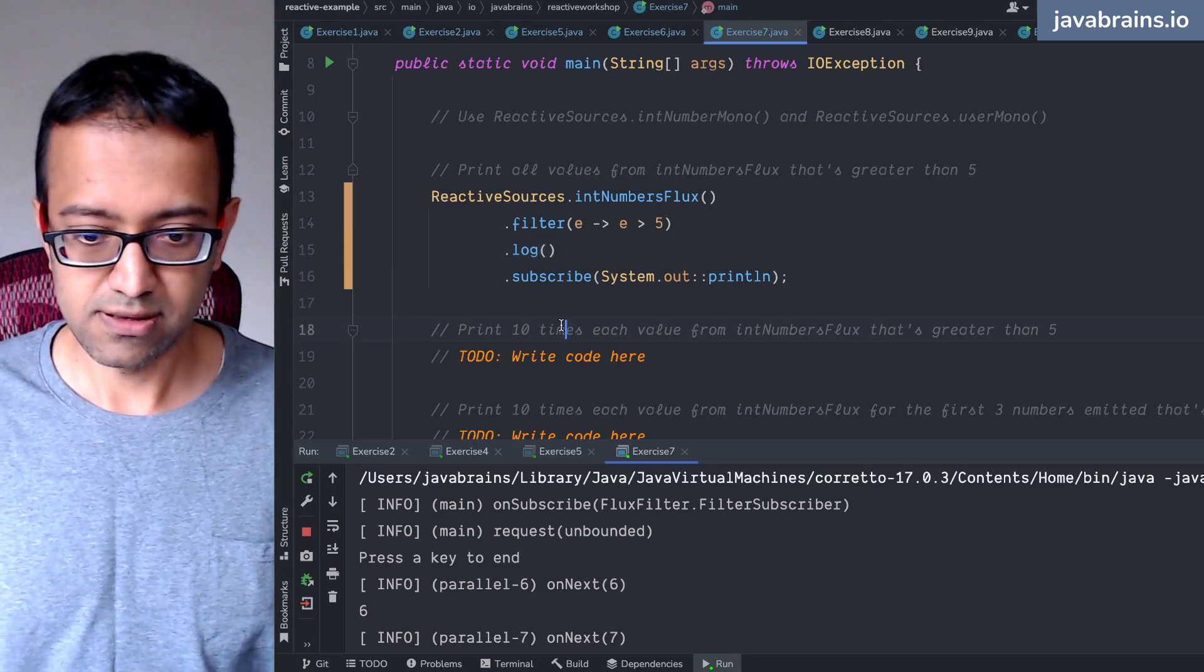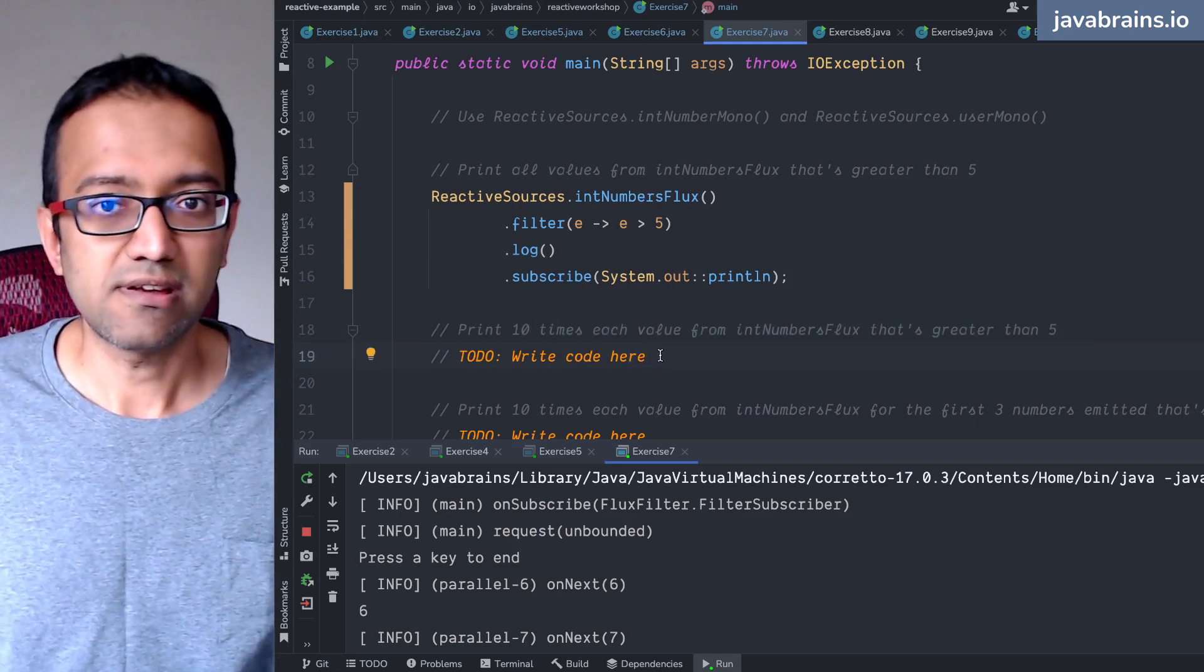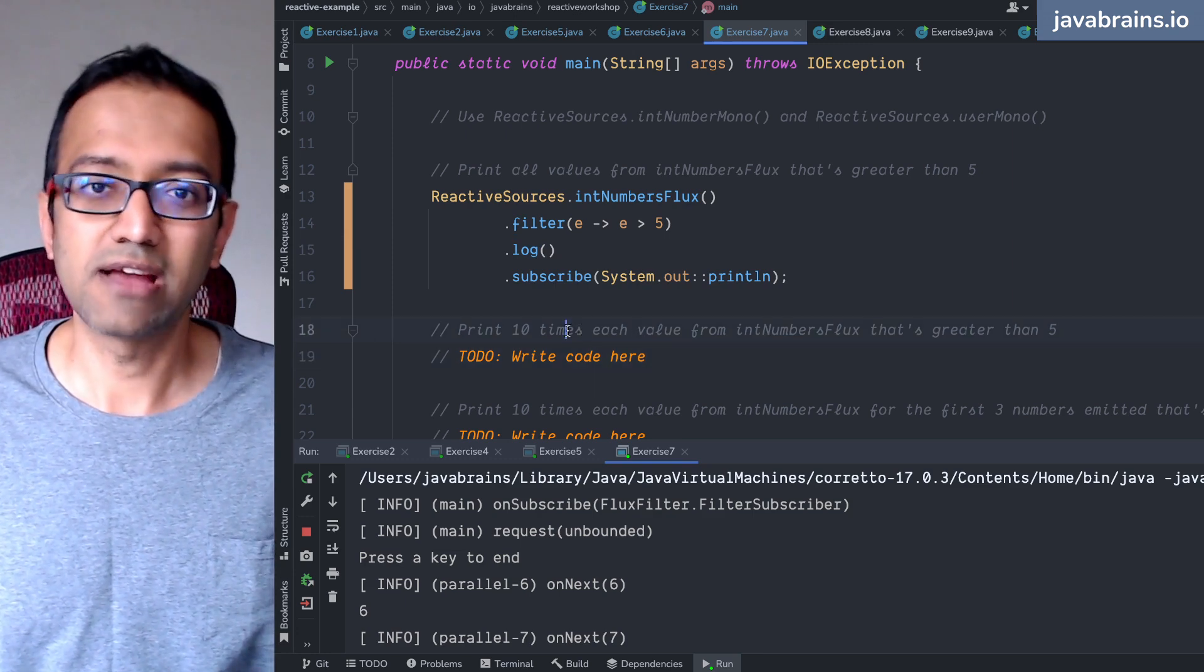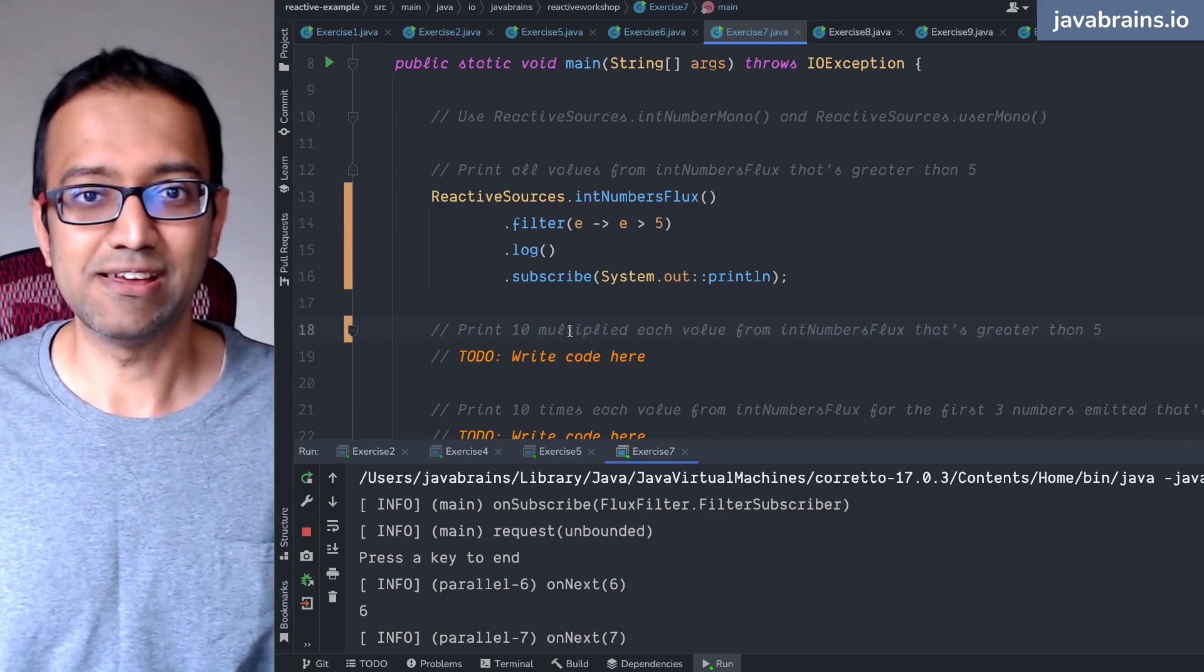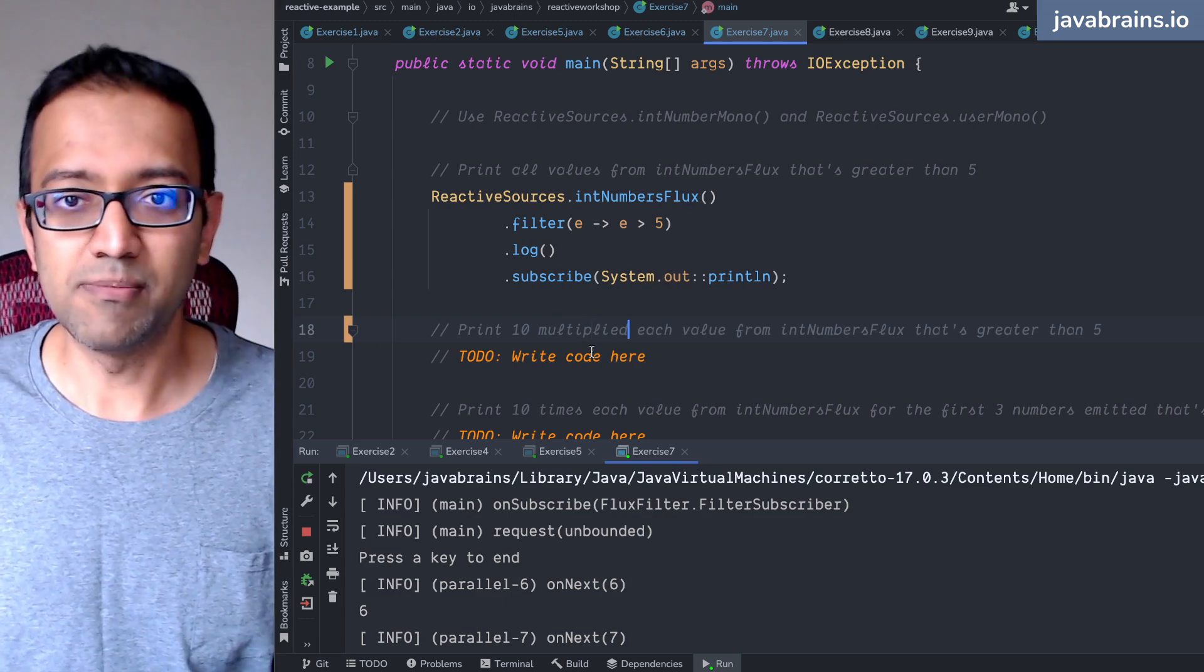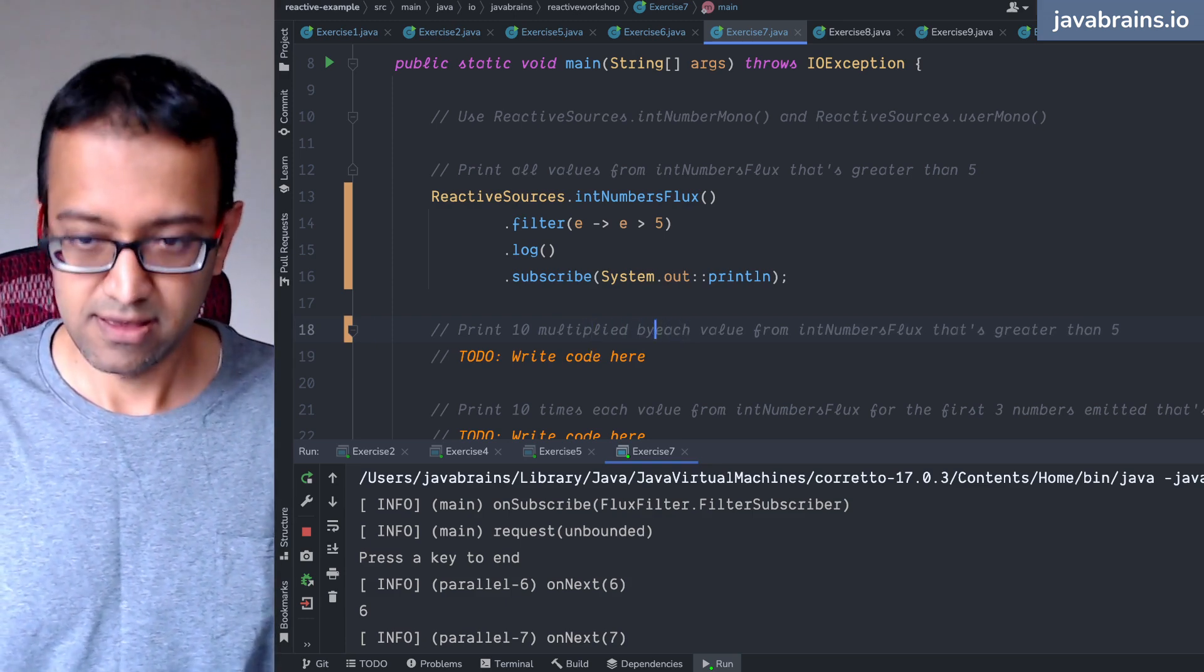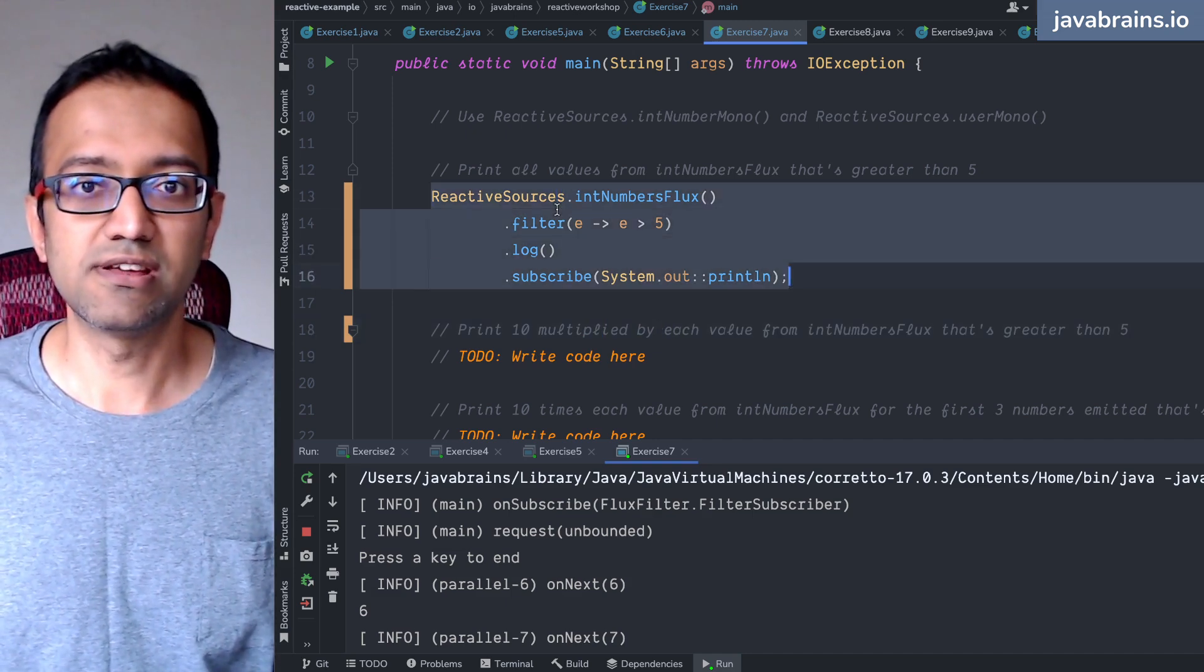Okay, next: print 10 times each value from - I actually mean 10 multiplied by, don't print the same value 10 times. My intention is print 10 multiplied by each value from int number flux that is greater than 5.